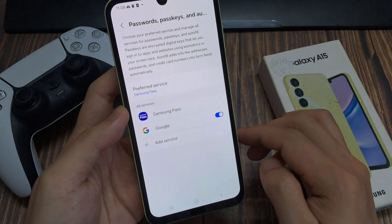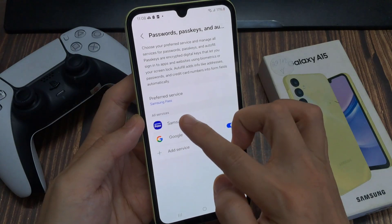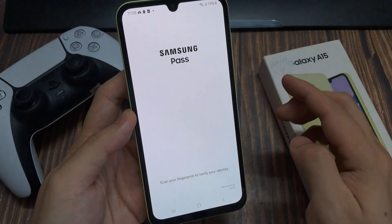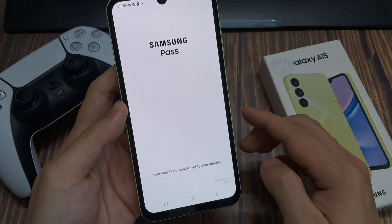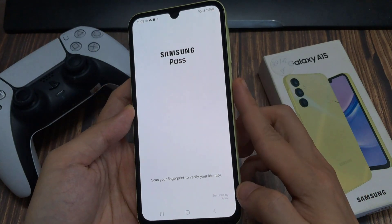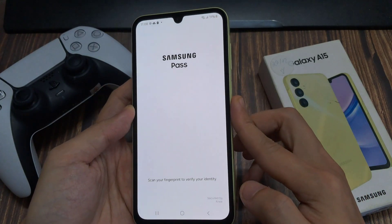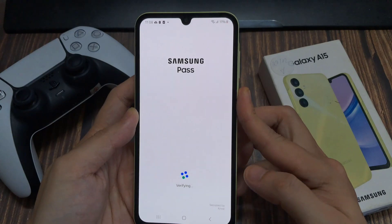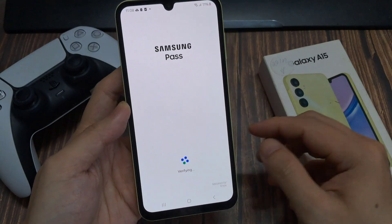Now make sure that you are using Samsung Pass and then tap on the settings icon. Now you need to sign in with your fingerprint.